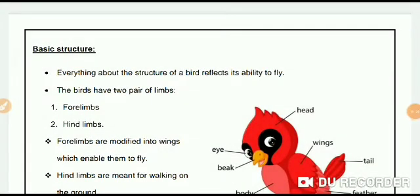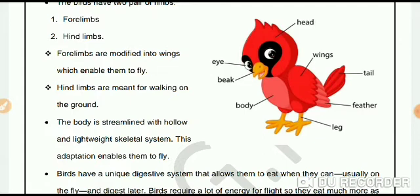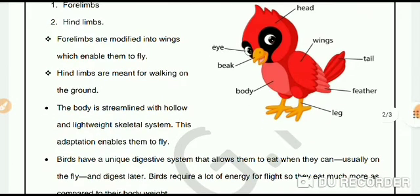Now let us learn about the basic structure of birds. Everything about the structure of a bird reflects its ability to fly. Birds have two pairs of limbs: forelimbs and hindlimbs. Forelimbs are modified into wings which enable them to fly, and hindlimbs are meant for walking on the ground. Birds have a streamlined, boat-shaped body and a hollow and lightweight skeletal system. These adaptations enable them to fly.